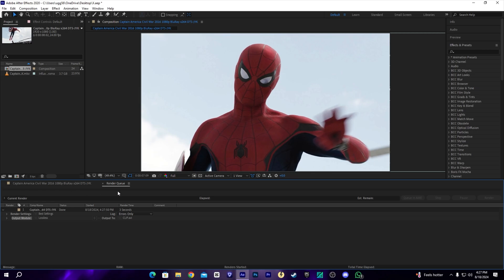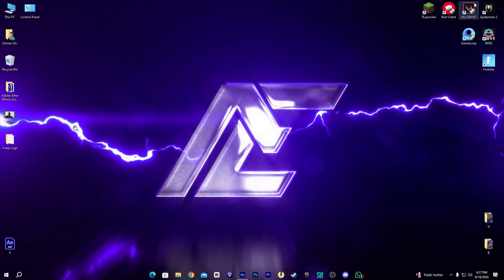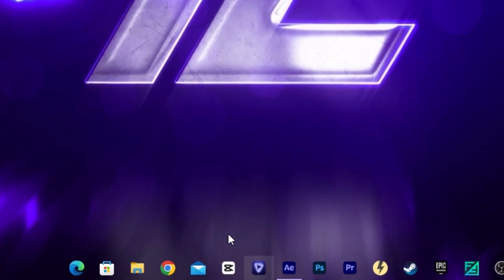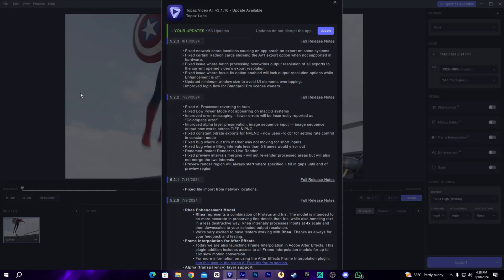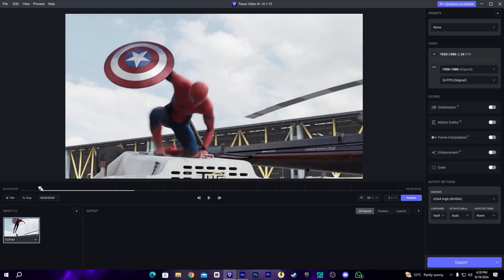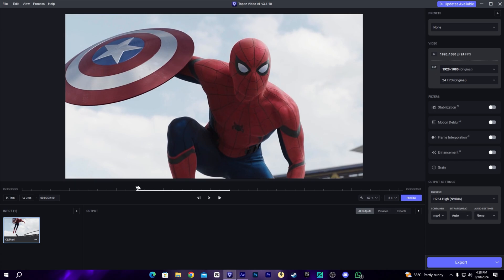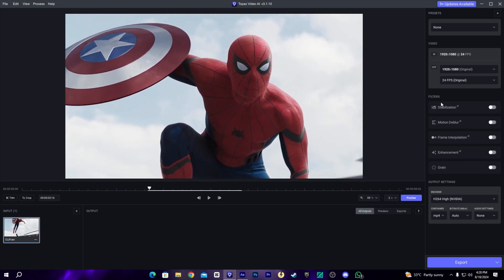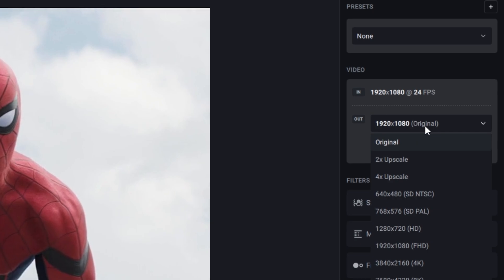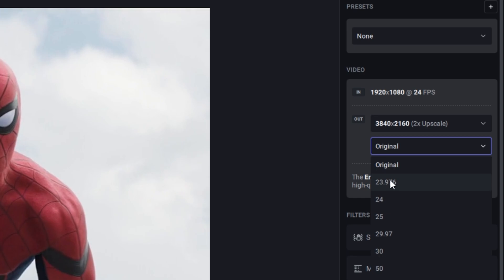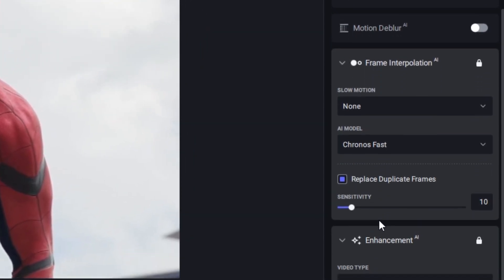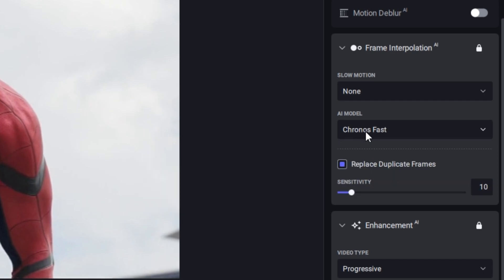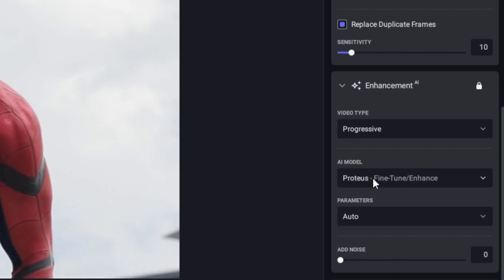Exporting is done. Now let's go to Topaz next. Let's open it and drag and drop our video — yes, this one. As you can see it's a raw clip, nothing is edited here. Let's go to the settings. For the resolution I will go to 4K, and for the fps I will choose 60fps, which will make our video very smooth. For the frame interpolation AI, I will choose Chronos Fast and keep the frame duplication on 10.